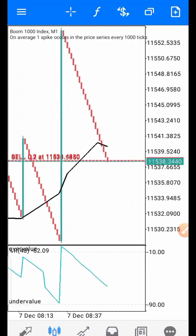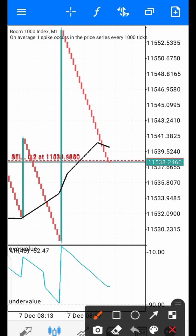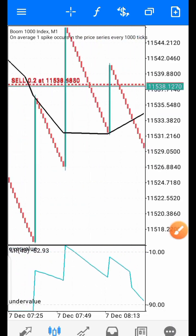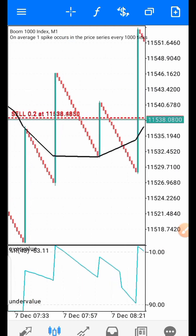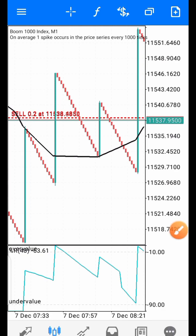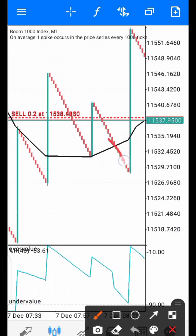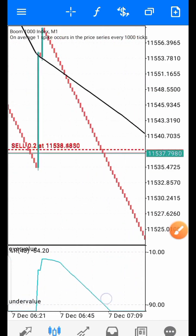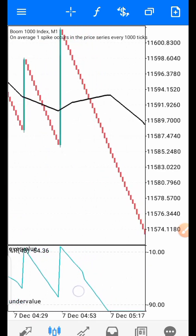We have one, two, three — the third candle is closing now. After that we have two candles left. You have to count five candles after the break of the moving average line, so we are selling on Boom. You can see it touched here and is about to break — that's why you wait for the candle that breaks to close before finding your entry. It gives another signal here; you count your five candles.